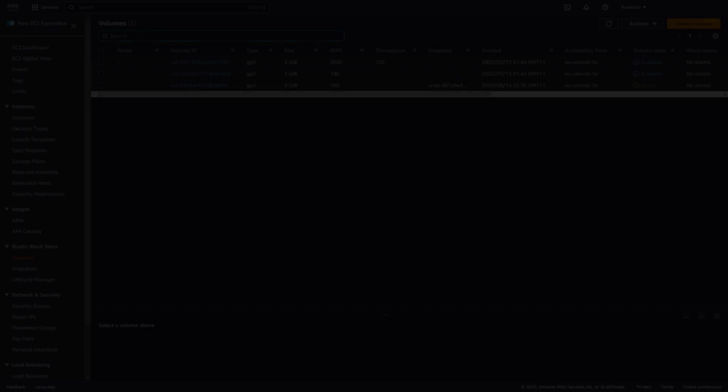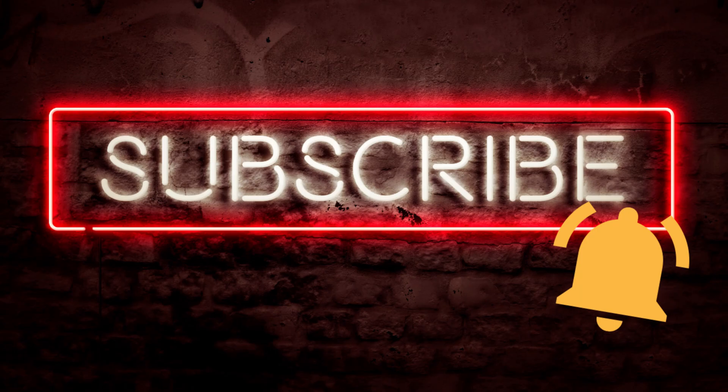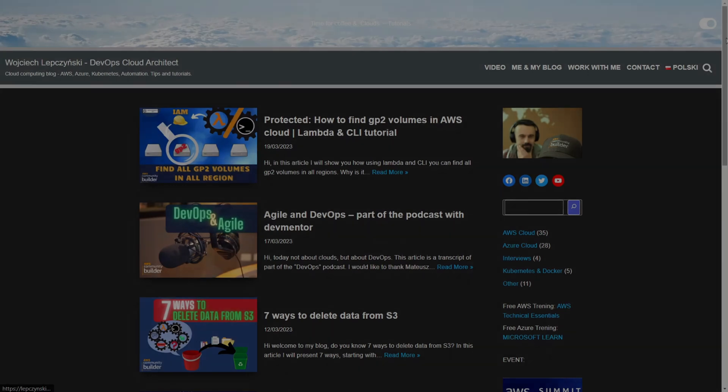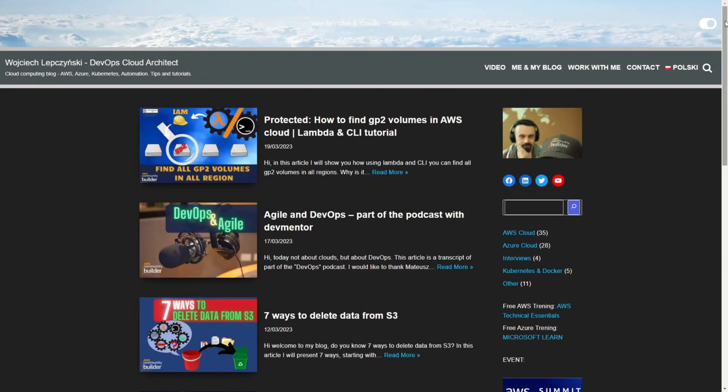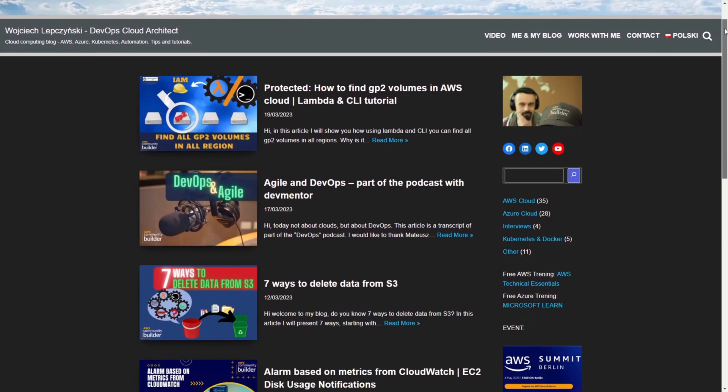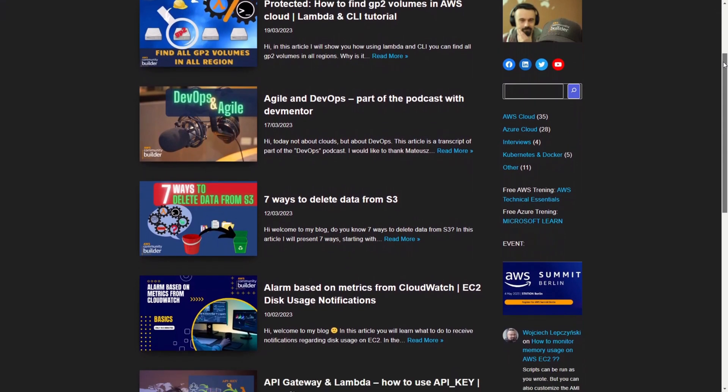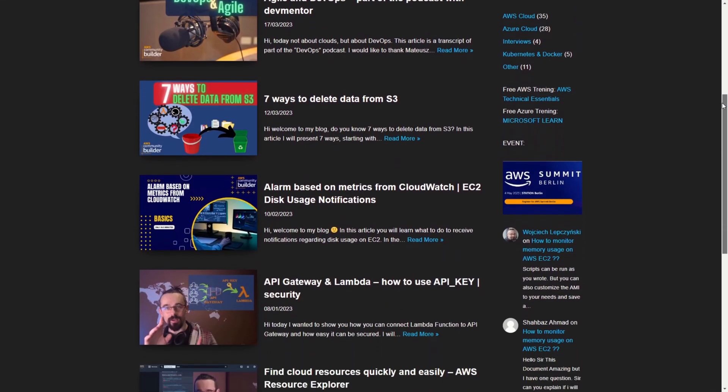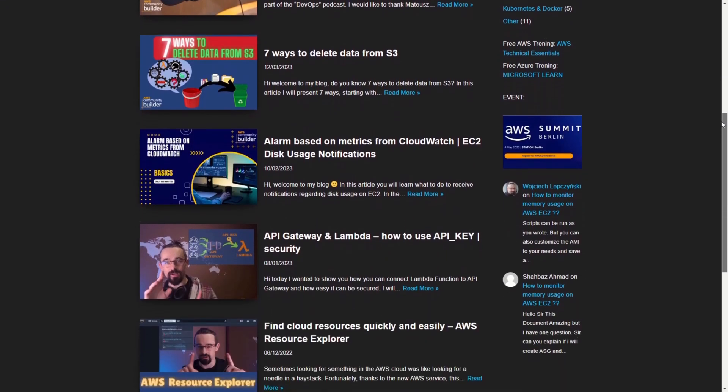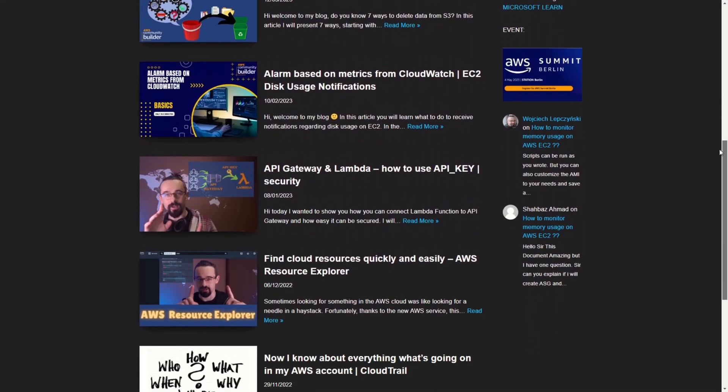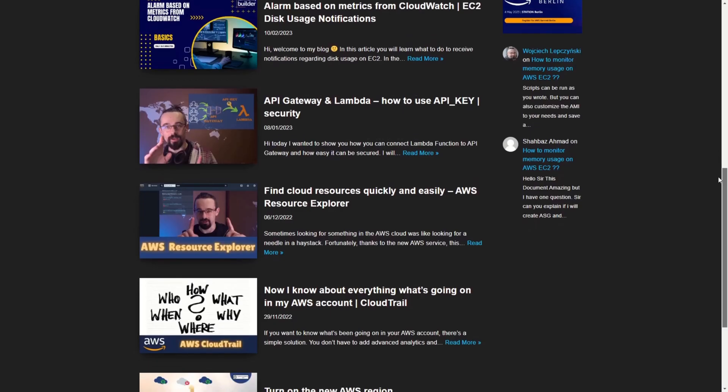I hope this was helpful for you. Don't miss new tips and tutorials. Subscribe my channel. Check out my blog. You'll find there a lot of knowledge that will show you how to use AWS cloud and takes you step by step to the next level. Thanks for watching.